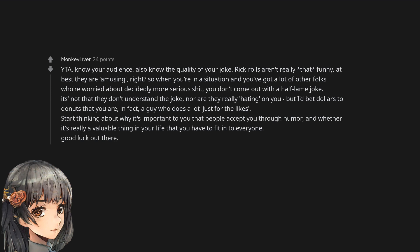Start thinking about why it's important to you that people accept you through humor, and whether it's really a valuable thing in your life that you have to fit in to everyone. Good luck out there.